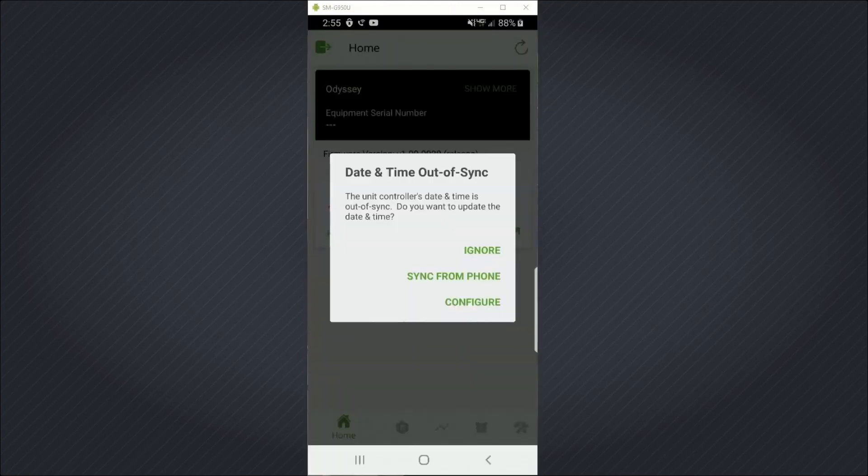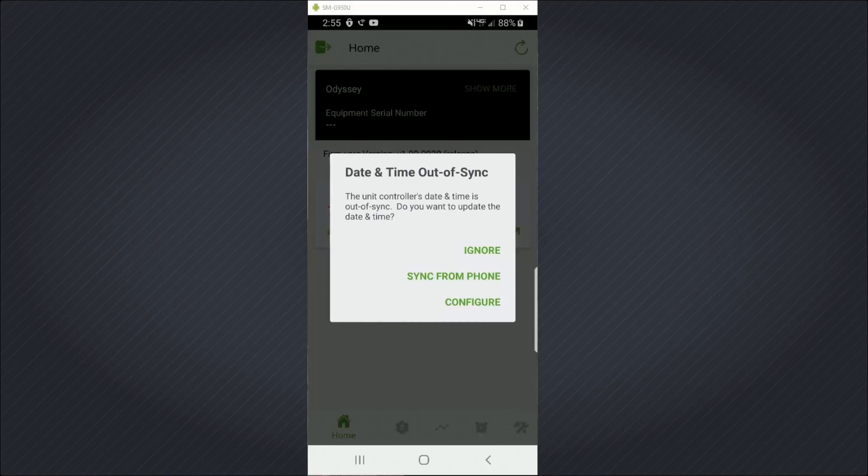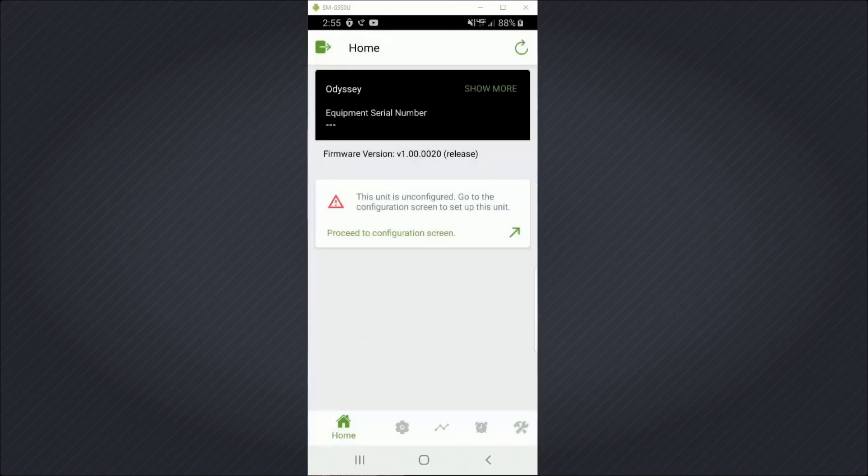I'm now connected to the controller. And it's telling me that the date and time on the controller are out of sync. It's a brand new Symbiose 700, has never been set up before. So I need to sync the date and time from my phone.